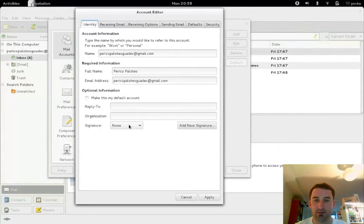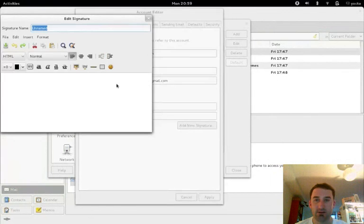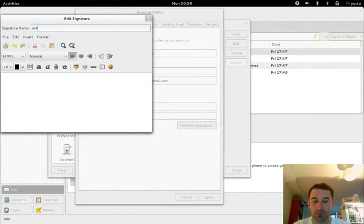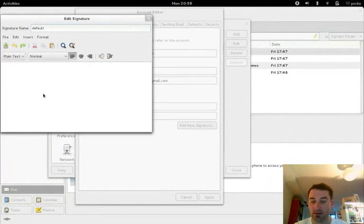SIG file, signature. So if I click add new signature, I'll call this default. I don't want this HTML, I want it plain text.